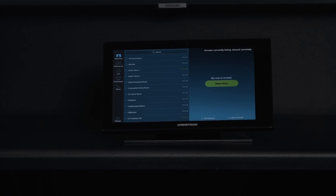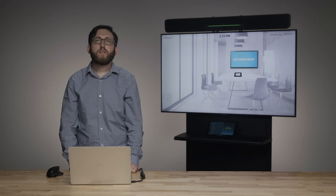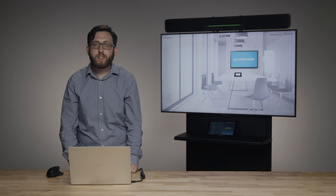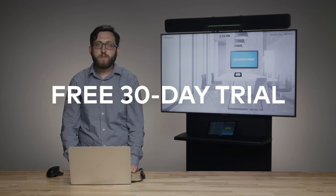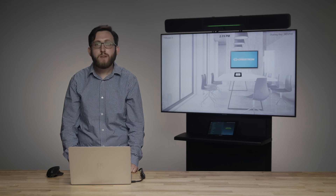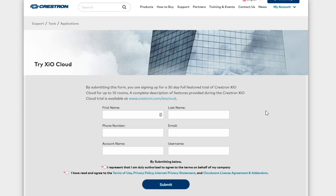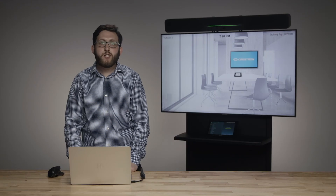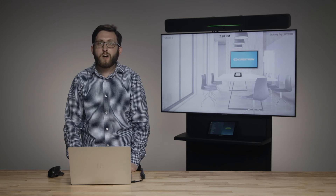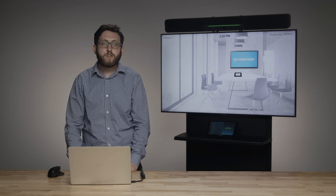We've also made it easier to try out XIO Cloud for yourself. There's now a free 30-day trial of 10 rooms available to anybody. Simply navigate to crestron.com, find the free 30-day trial form, enter just six fields of information, and you'll be ready to start using XIO Cloud. As soon as you click register, you'll receive an email with your username and a one-time use password — and you're ready to use XIO Cloud right away.